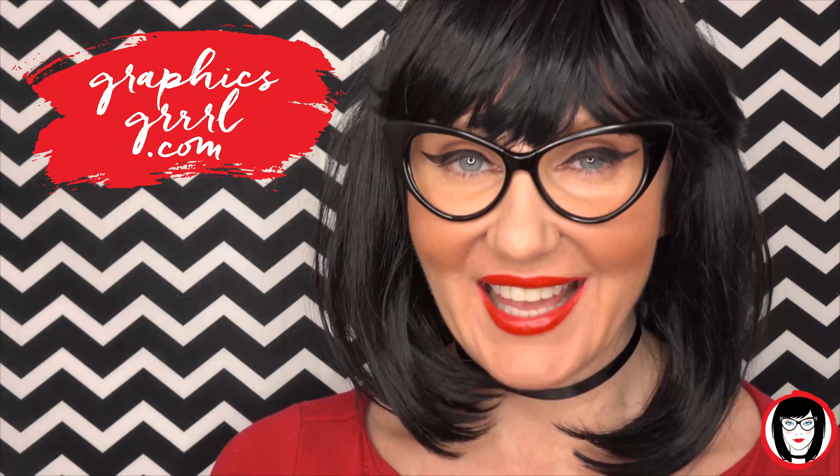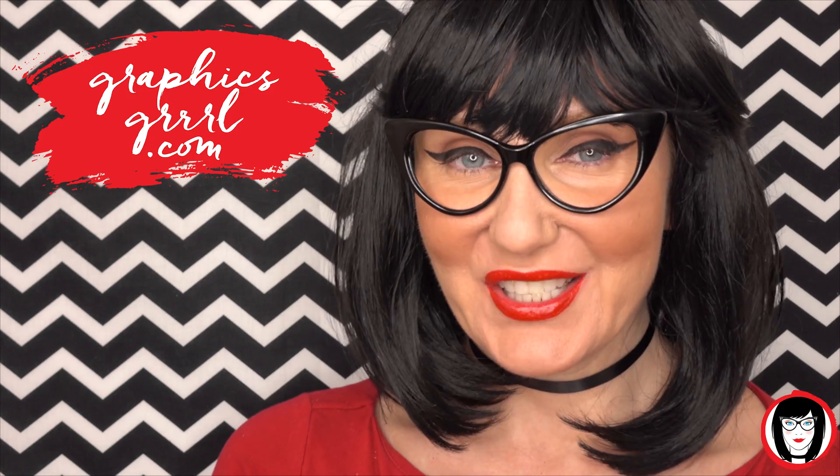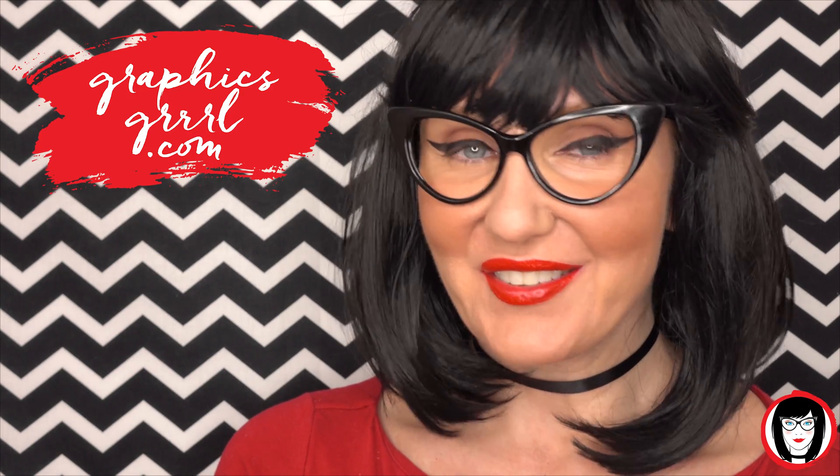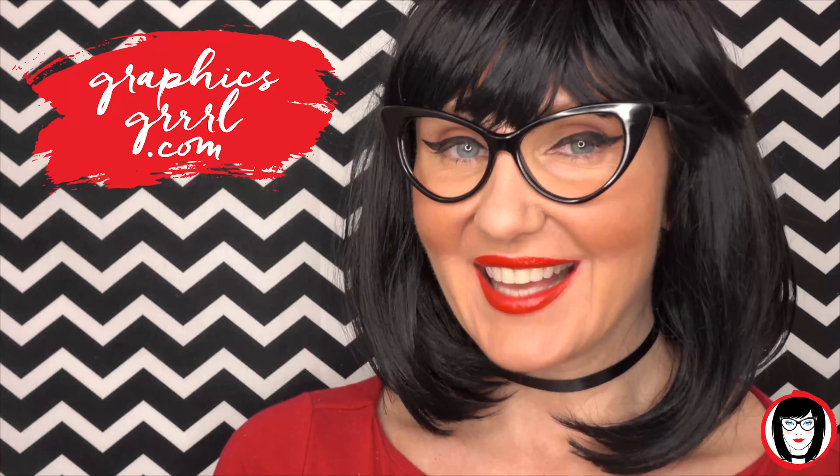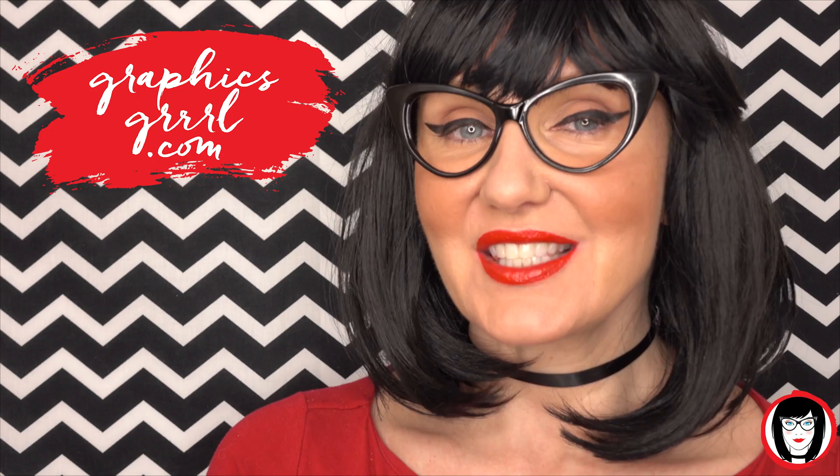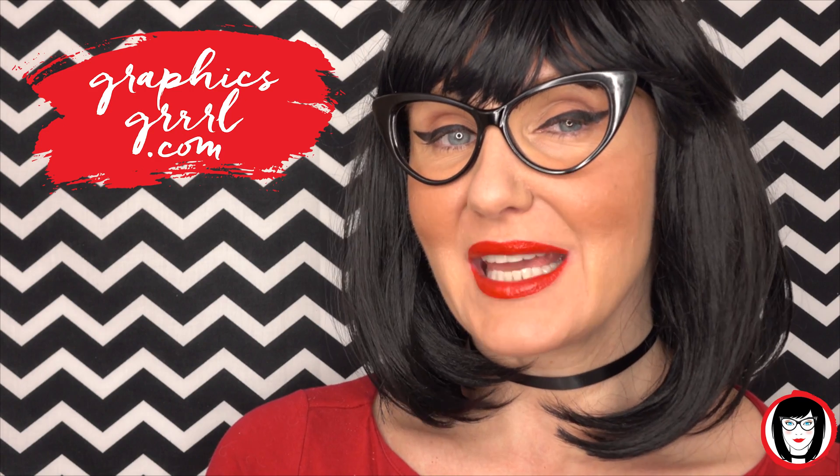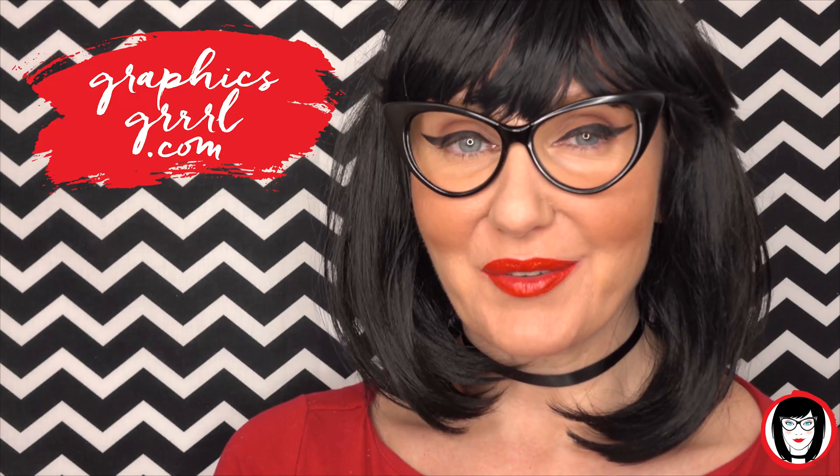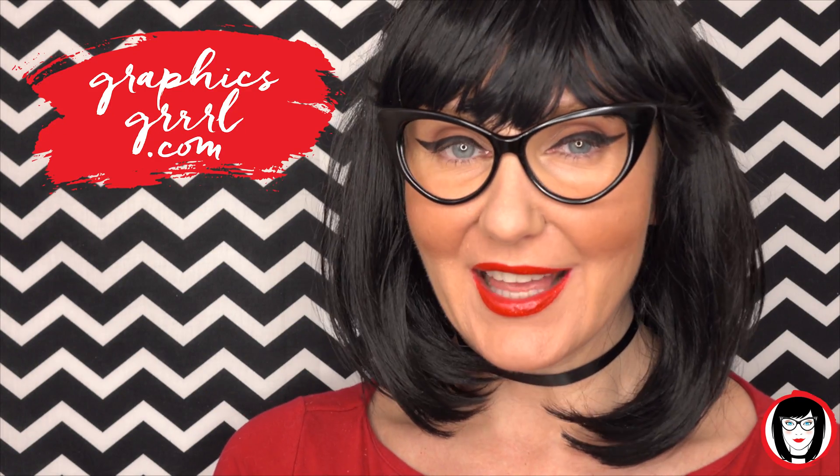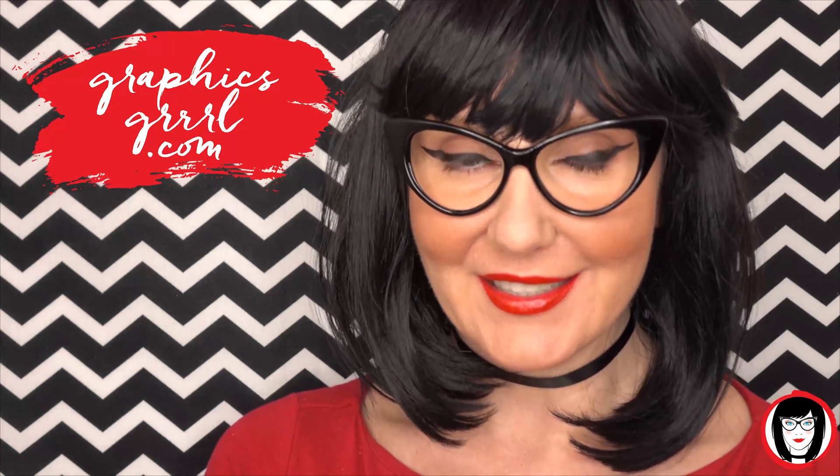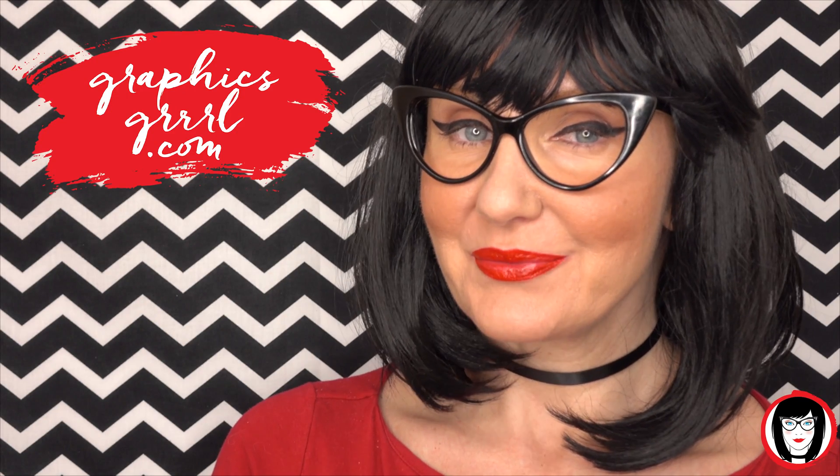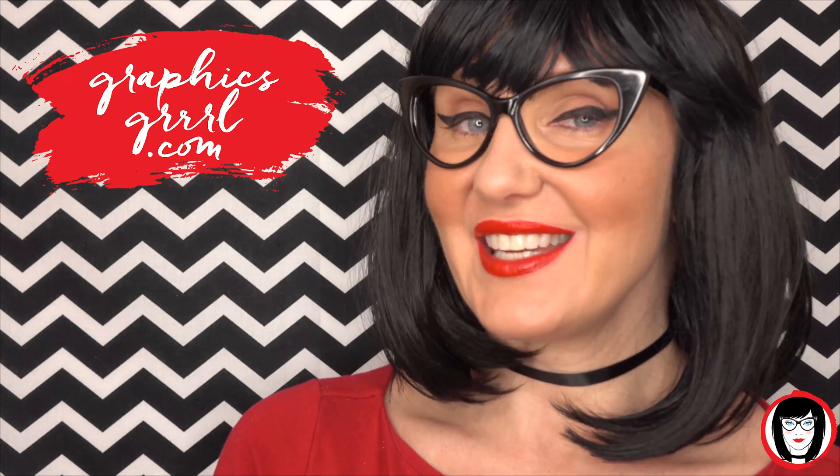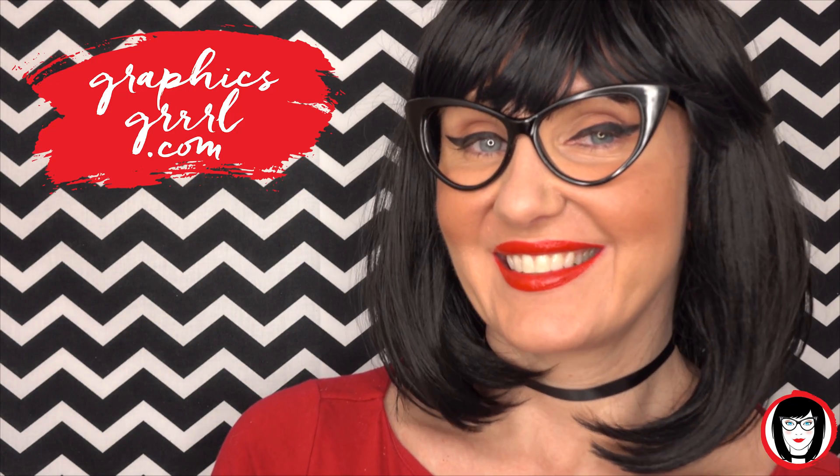Hello creative! It's your GraphicsGirl of GraphicsGirl.com. That's Graphics with PH&S, Girl with no I and three R's. And I'm here to help you design your brand.